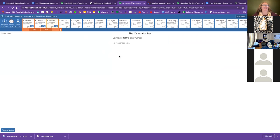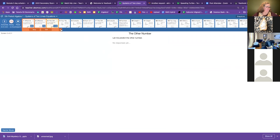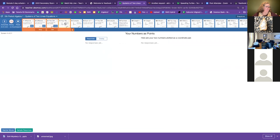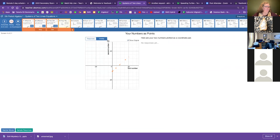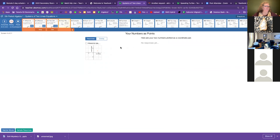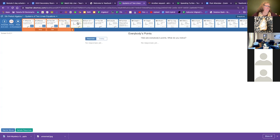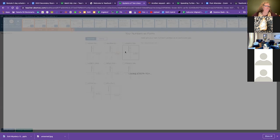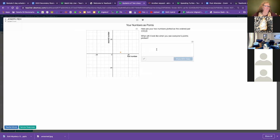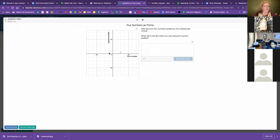Slide three. Desmos is going to predict your other number. And on slide four, you will see your numbers plotted as a coordinate pair.